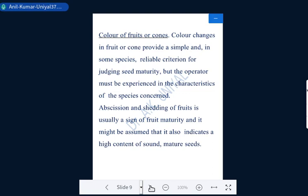Mature seeds have a firm white endosperm and fully developed embryo, compared to immature seeds which have a milky stage and soft tissues inside. Next is the color index: color changes from immaturity to maturity — from green to pale green, then yellow, light yellow, orange, light brown, brown, and sometimes dark brown or black. Color changes in fruits or cones provide a simple and reliable criterion for judging seed maturity, though the operator must be experienced with the characteristics of the specific species.